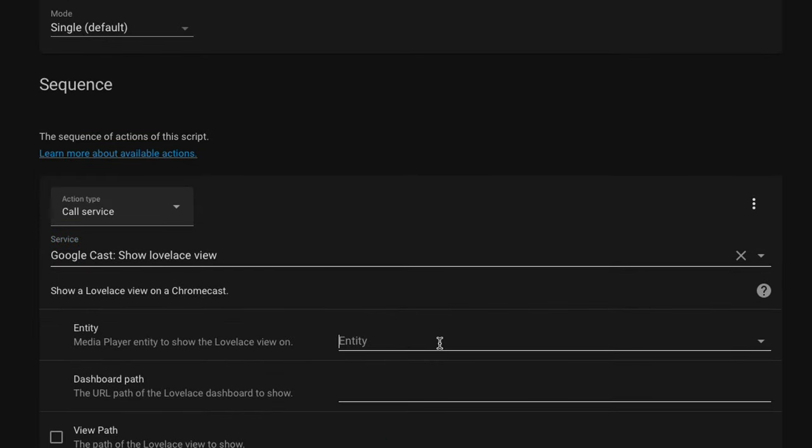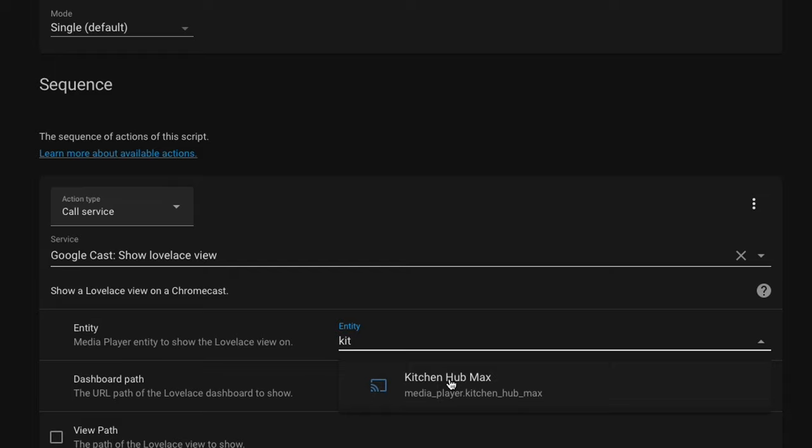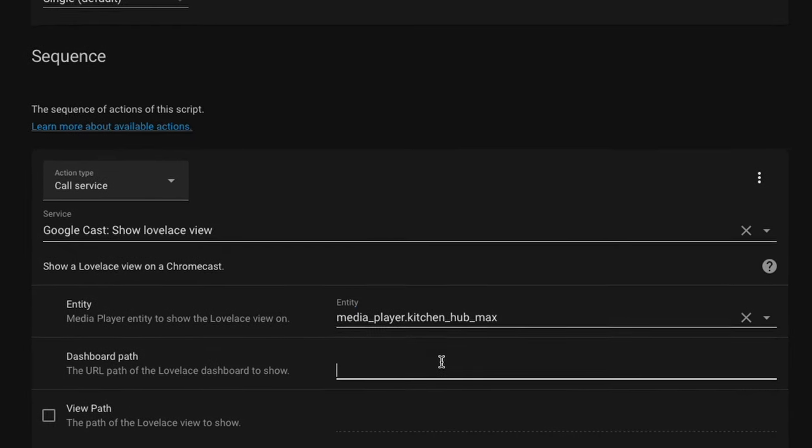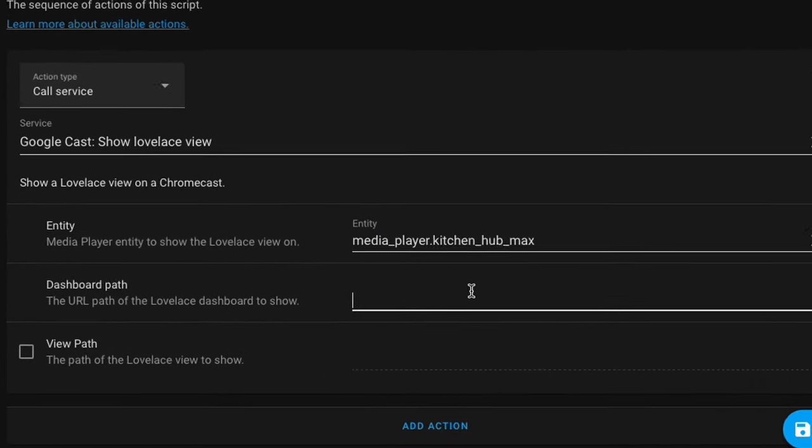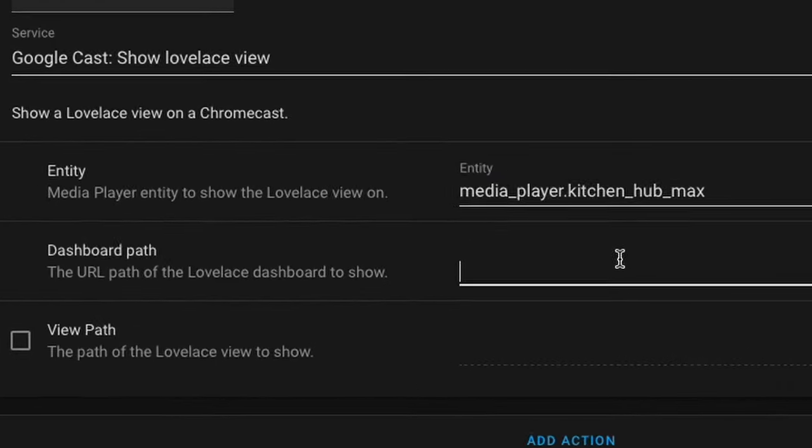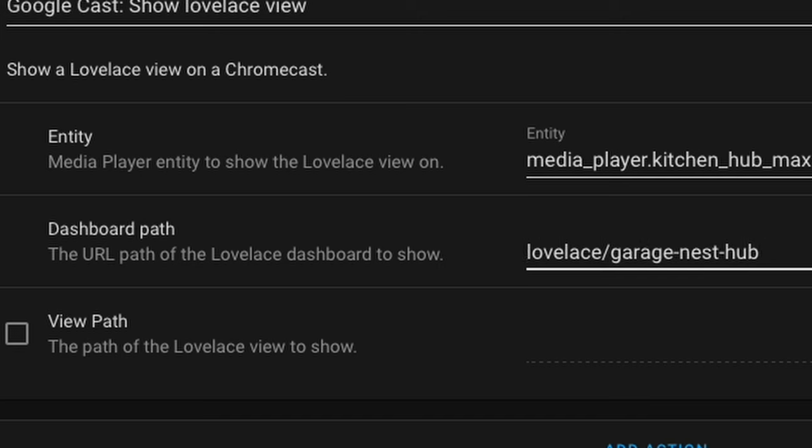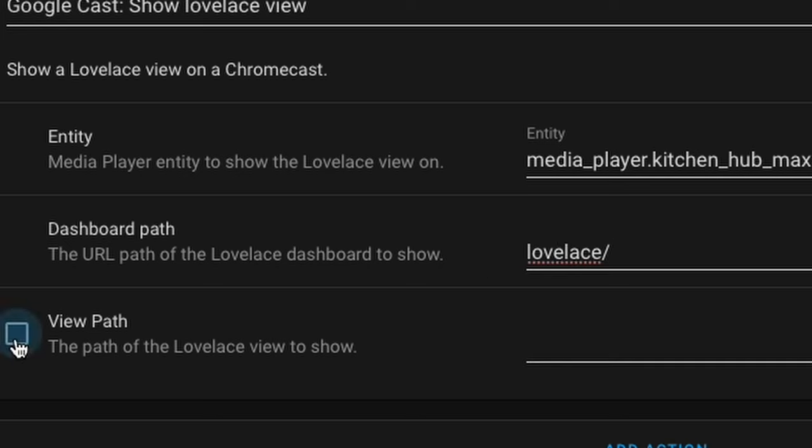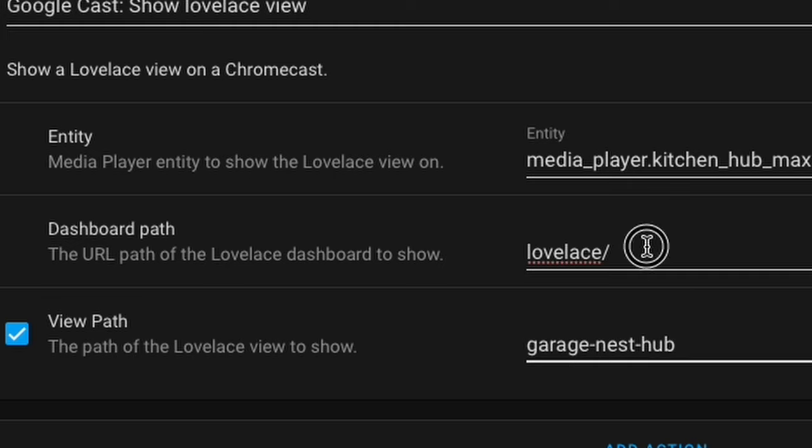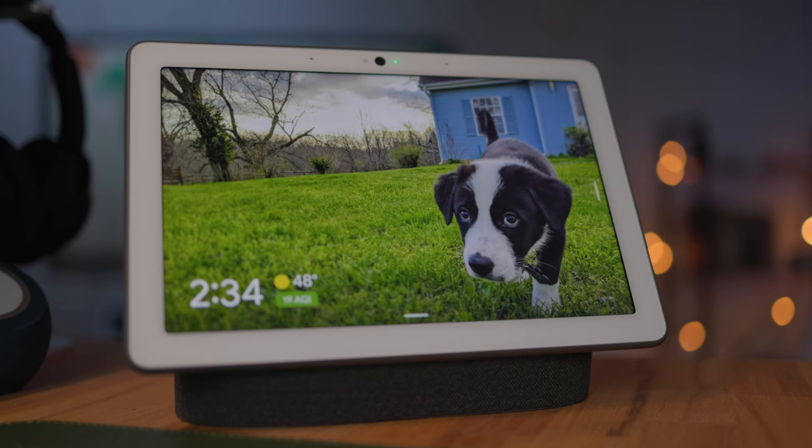And the service will be Cast Show Lovelace View. Then you'll select an entity. For me, I'm going to select my kitchen Nest Hub Max. And then under my dashboard path, I'm going to paste the URL I copied earlier. I just need to remove this slash here. And then the Garage Nest Hub is actually our view path. So make sure you select this box and then paste it there. We also need to make sure that there is no slash here. And then I'm going to scroll all the way to the top and I'm going to select Run Script.